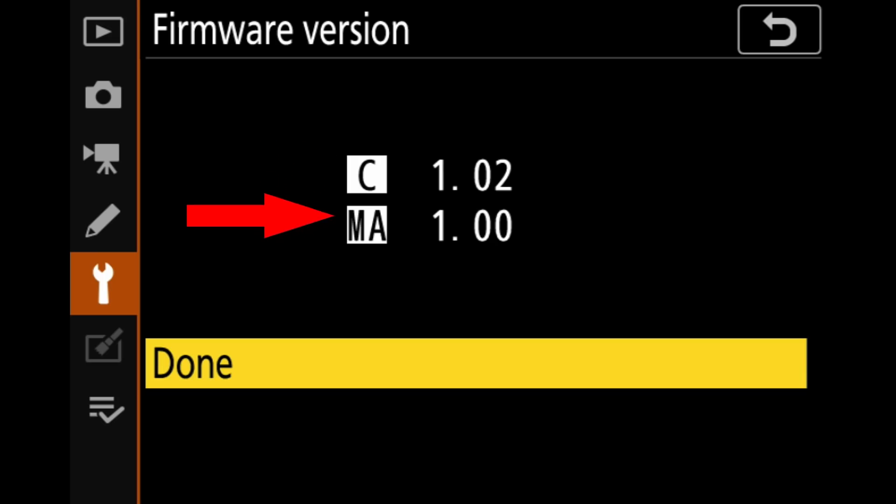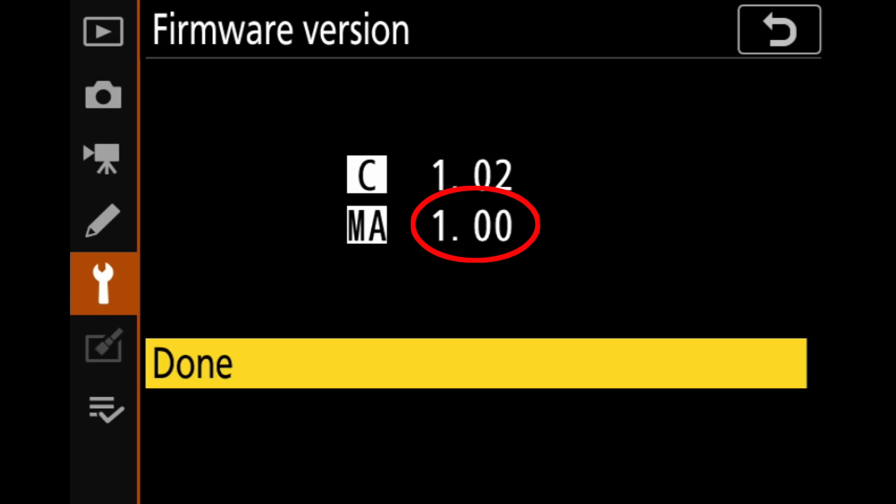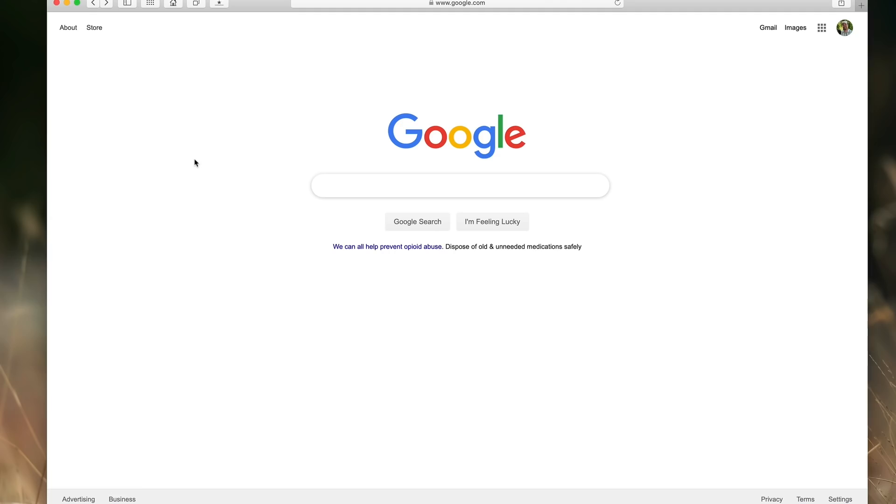That C and MA can vary from camera to camera so don't freak out if your particular Nikon says something else in there. But what's important is that we're matching the C to the 1.02 and the MA to the 1.00. That's what we're going to look at when we go ahead and check and see if we actually need to do a firmware update or not. So that's our next step. Let's go ahead and see if this camera even needs firmware, which spoiler alert it does.